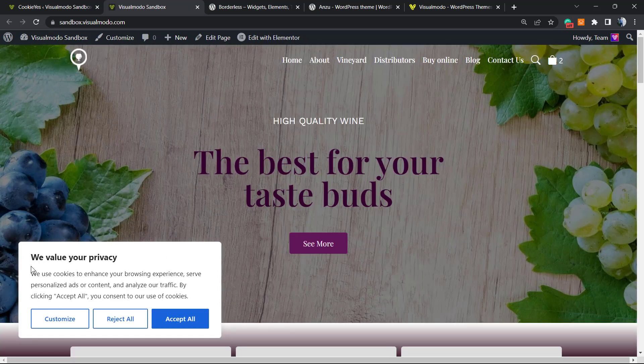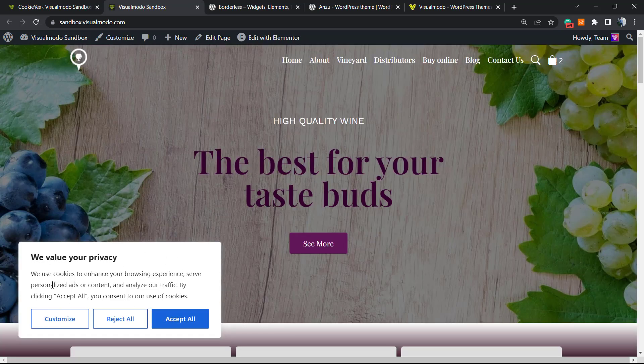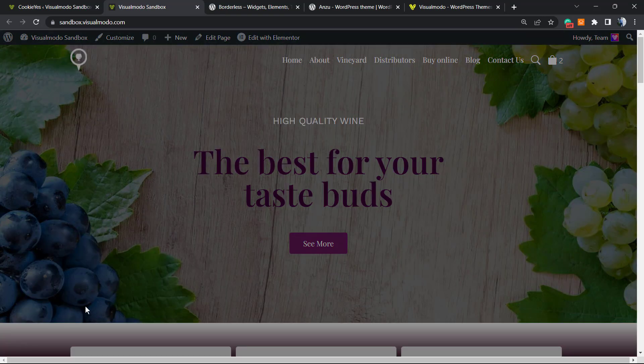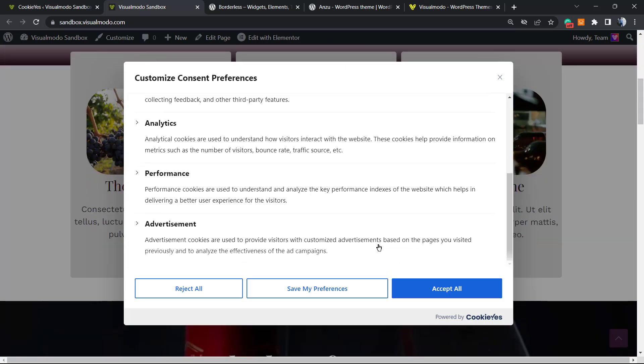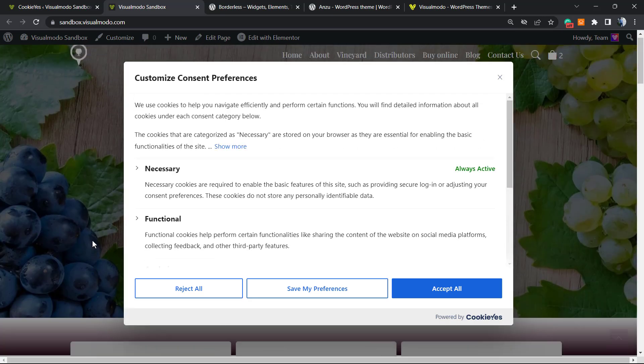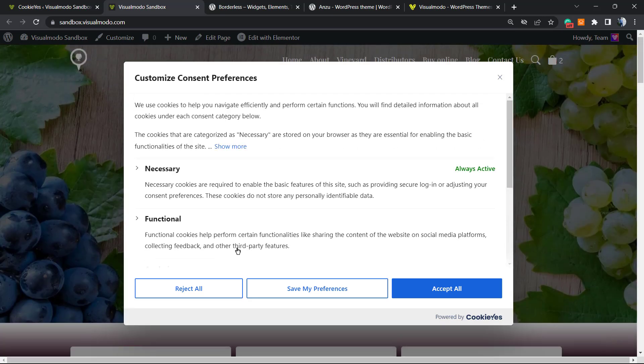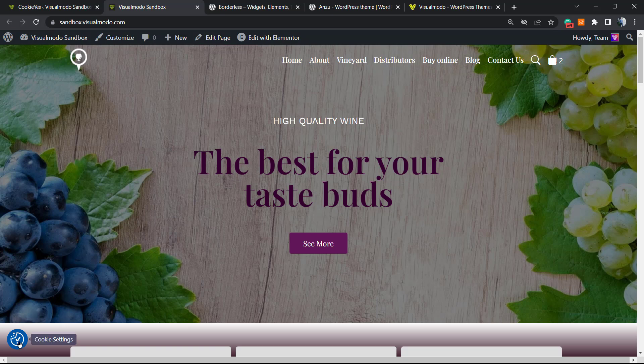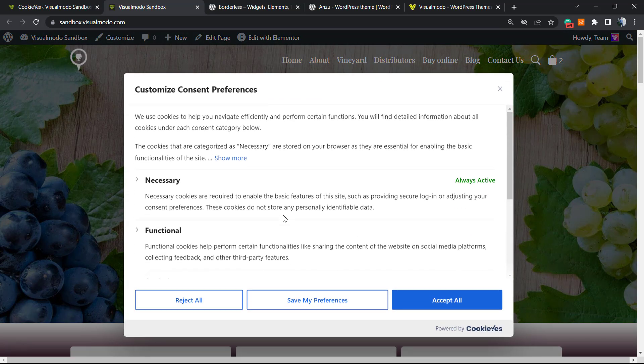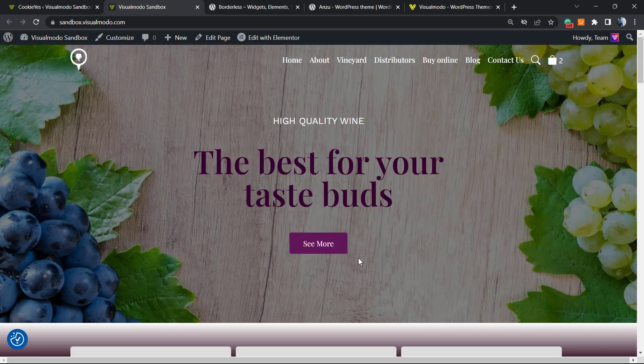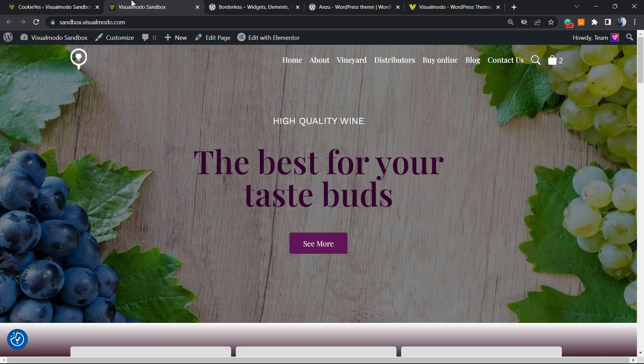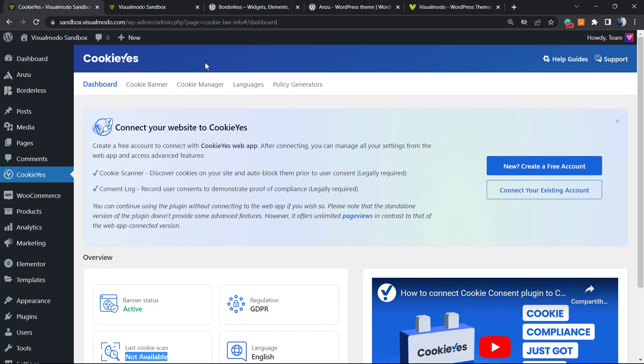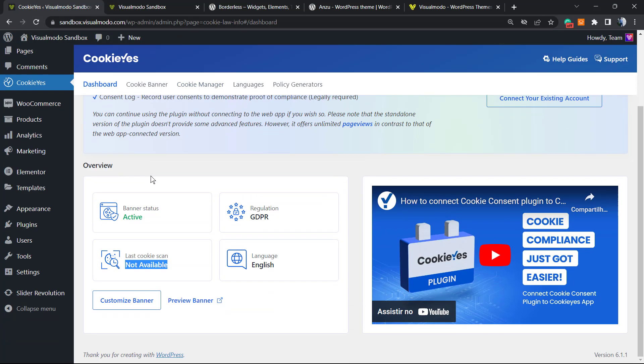If you go now to the website, as soon as you activate the plugin, you can see this notice: 'We value your privacy. We can customize, reject all, or accept all.' Simple, right? The cookie display works great.